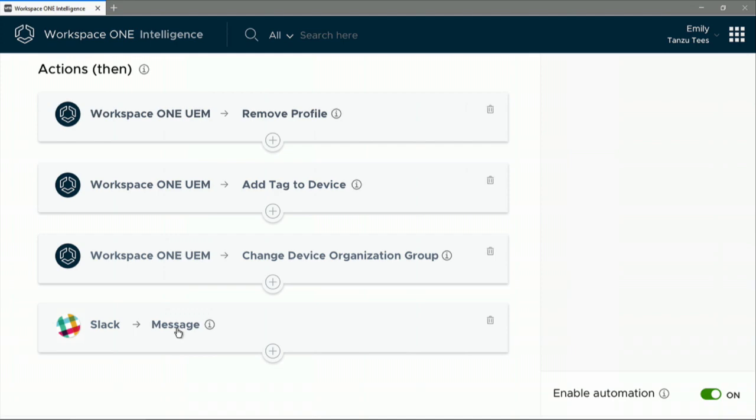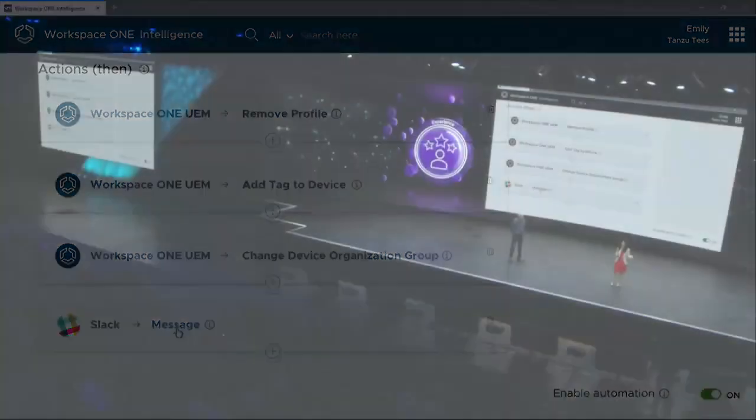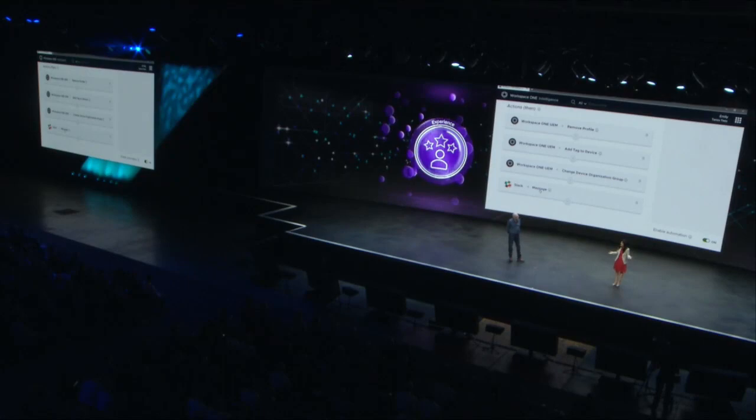And this is how, for the very first time, we have endpoint security with Carbon Black and endpoint management with Workspace ONE, together giving us Workspace security. Thank you.